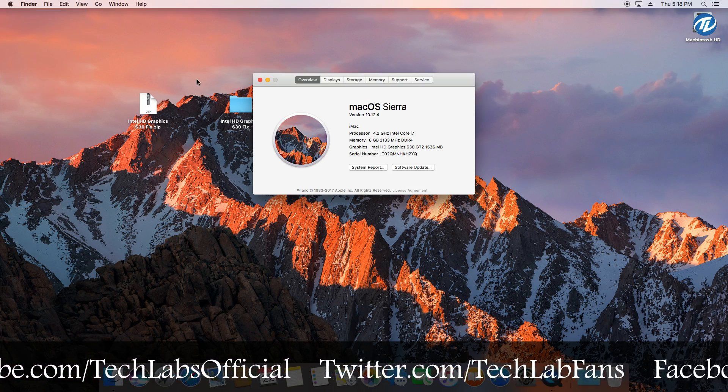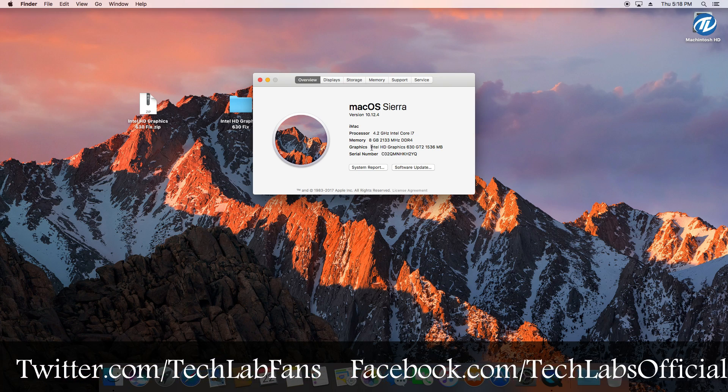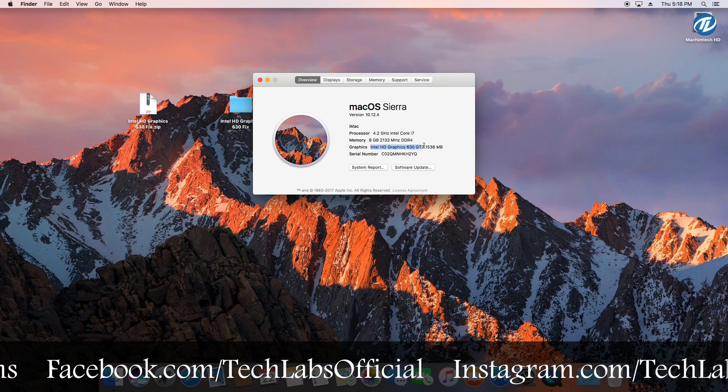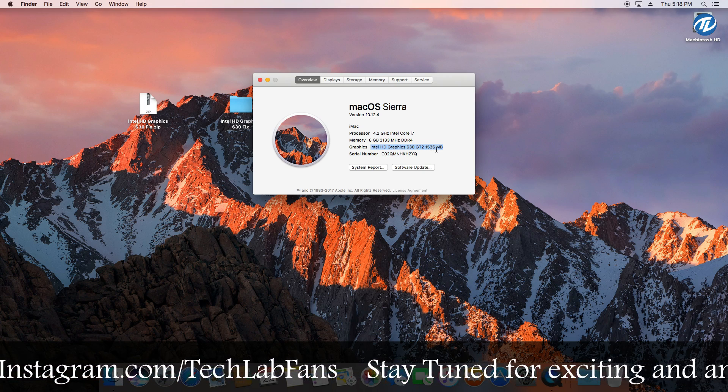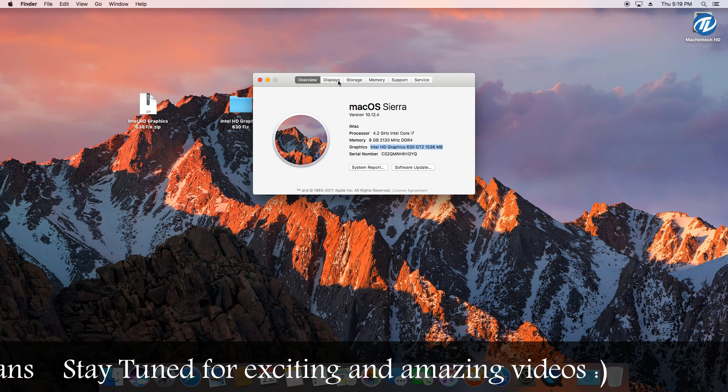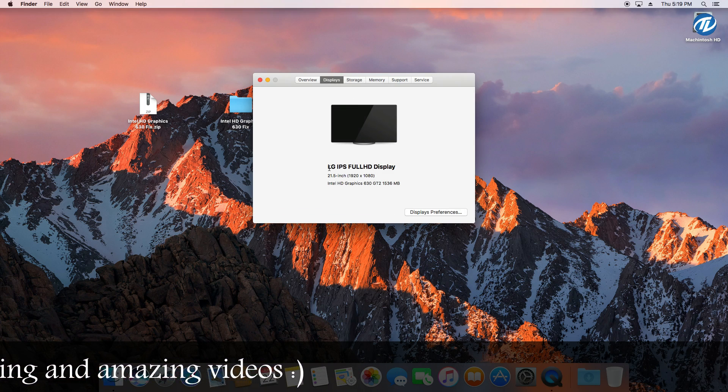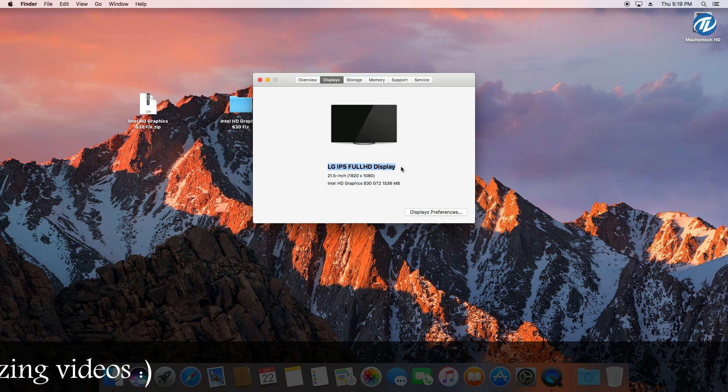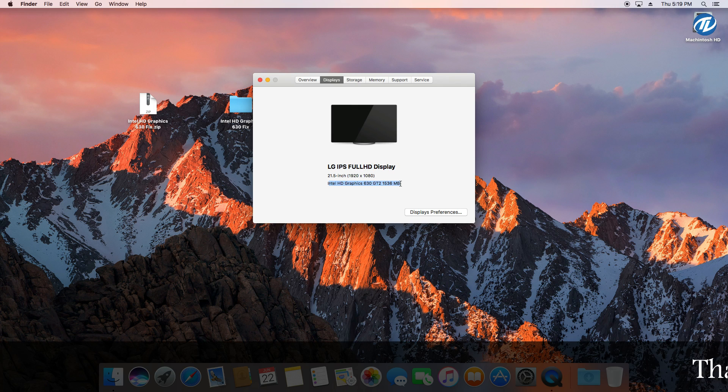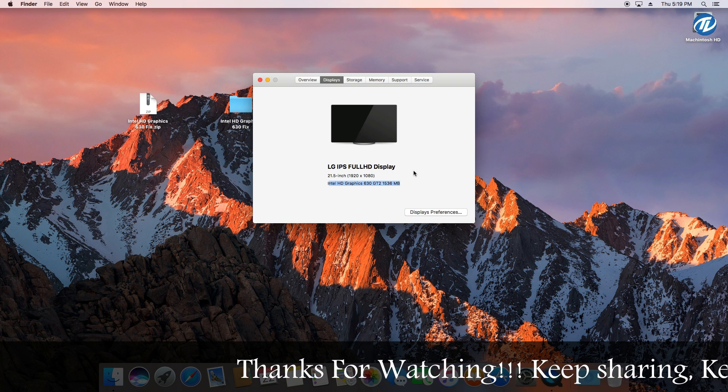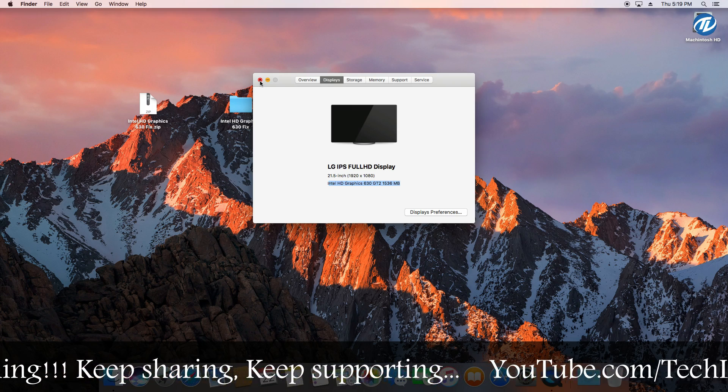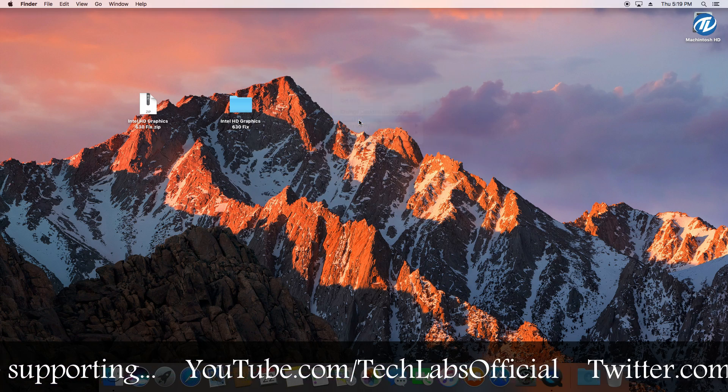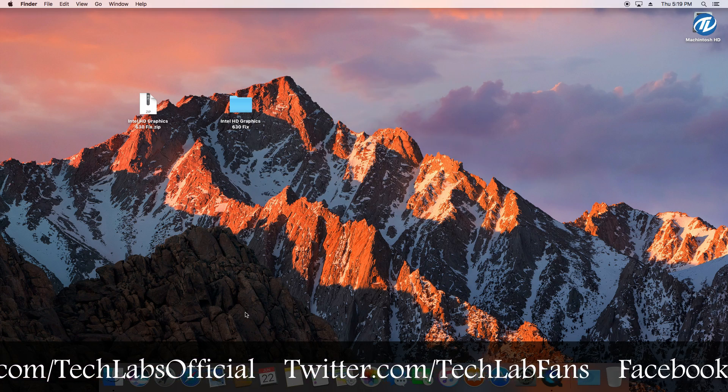So select About This Mac. And wow, as you can see here is the Intel HD Graphics 630 GT2 1536 megabytes. And go to display tab and here is the LG IPS Full HD display 21.5 inch running at 1920x1080p pixels. And here is the Intel HD Graphics 630 GT2 1536 megabytes. Means now your Intel HD is working with full acceleration with all features enabled.